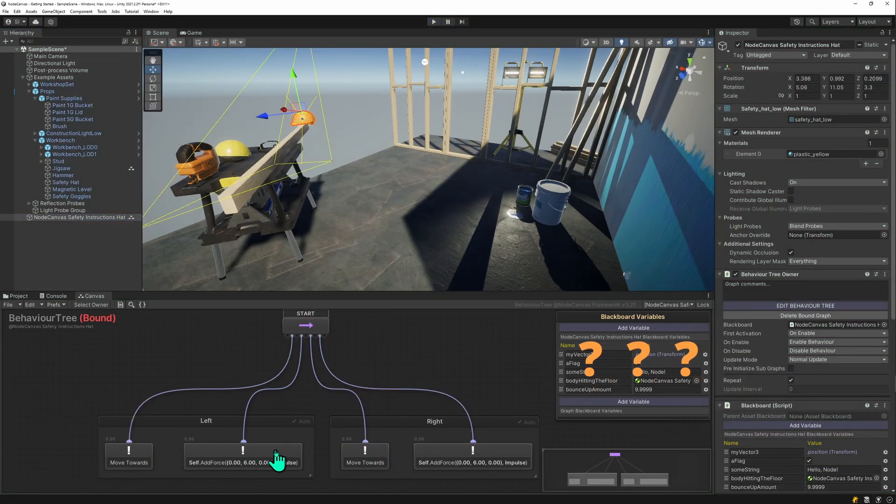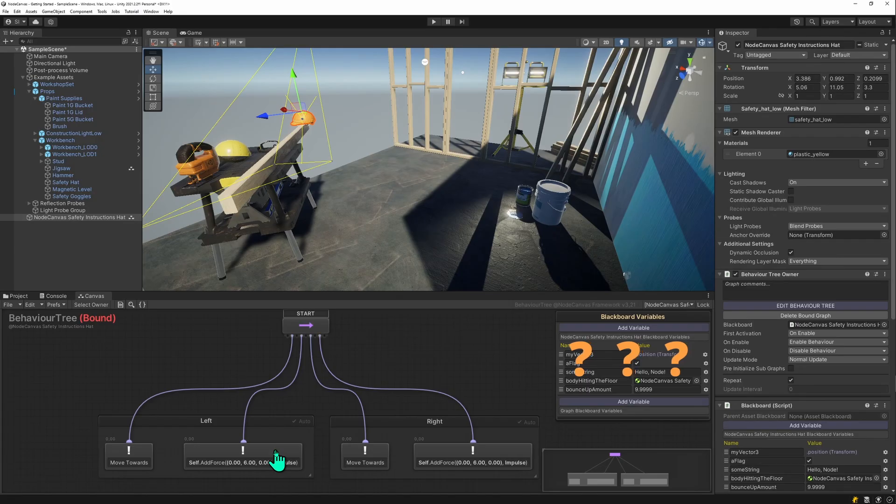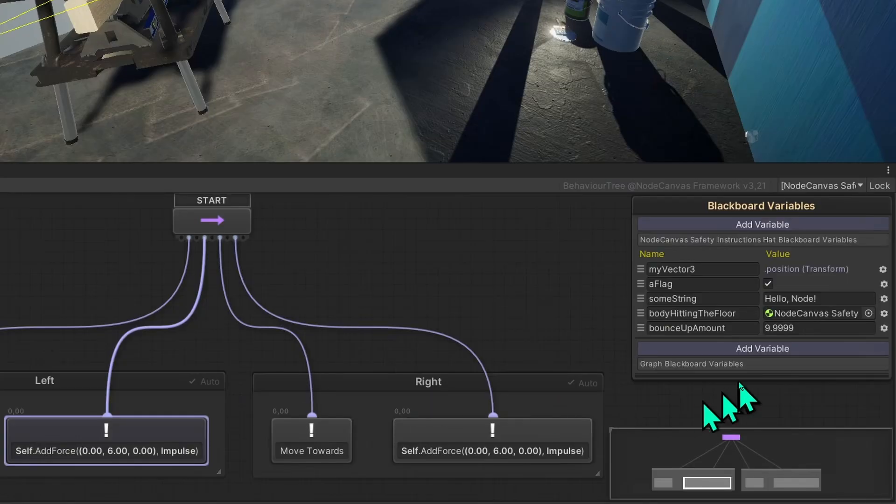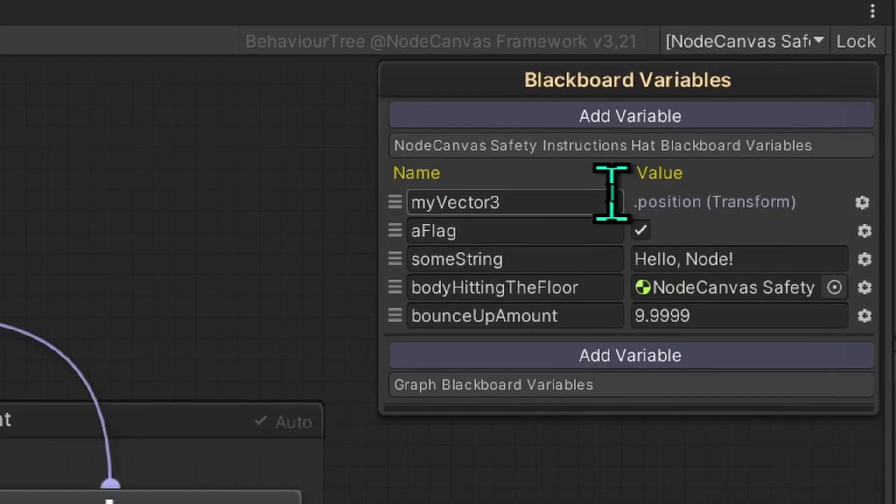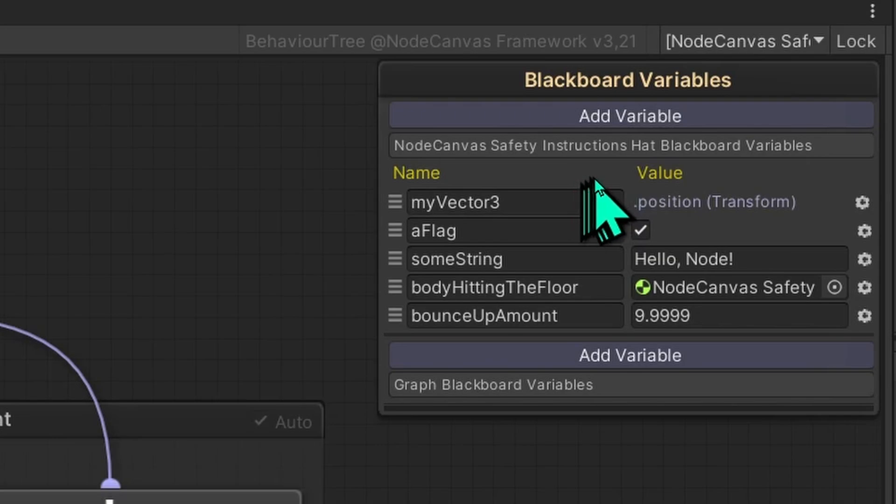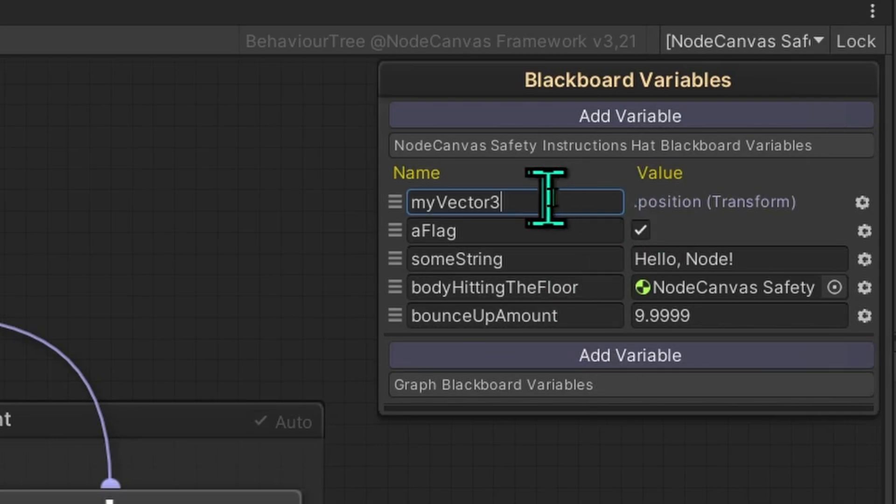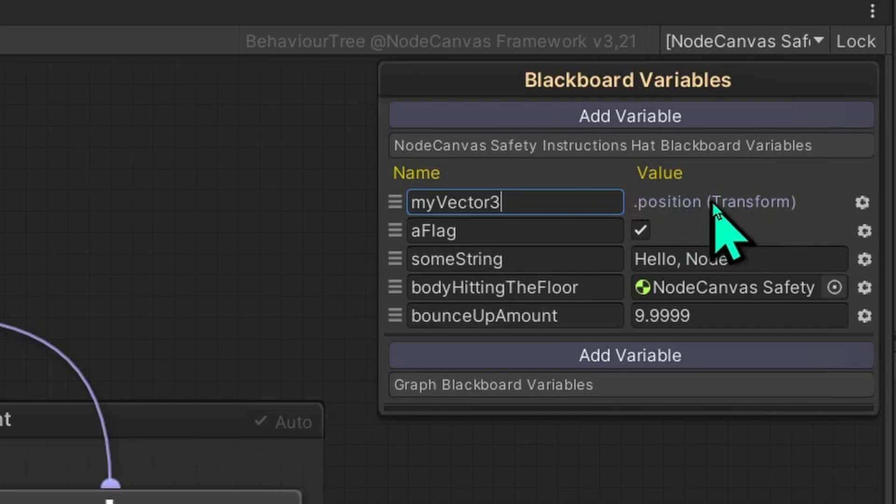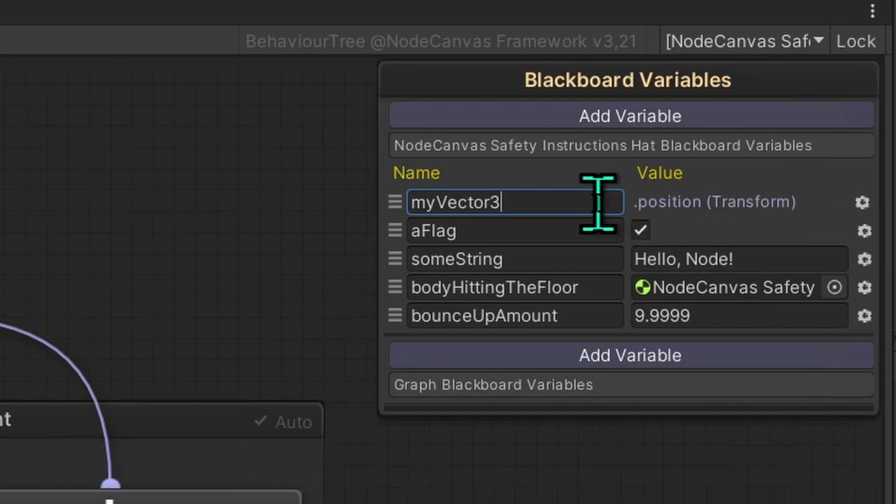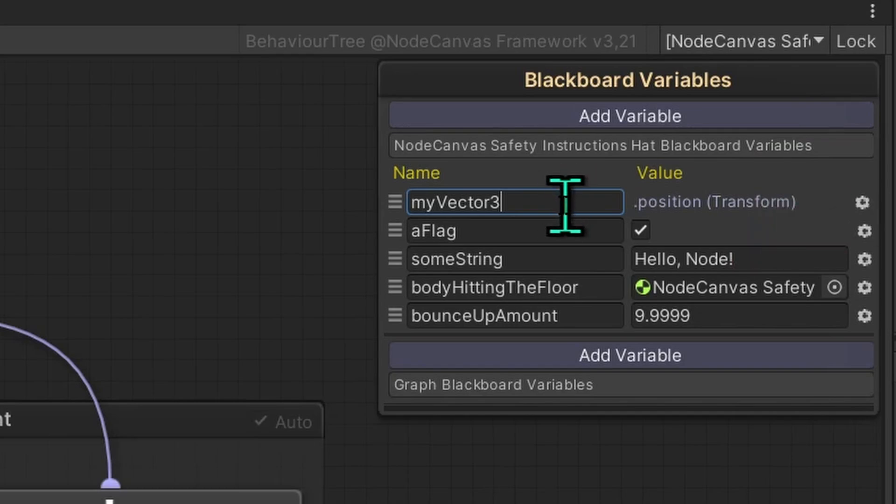I can already hear your questions. What if I want to use variables? That's quite easy. You have this blackboard on all graphs. In the blackboard, you can create all kinds of variables. This variable here is special. It has a data binding to the transform position. This means that the value in the blackboard will always be in sync with the transform's position. If I were to change the vector, I would actually change the position of the object from within the graph.